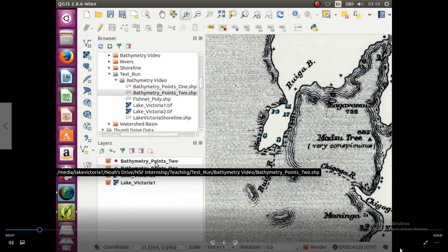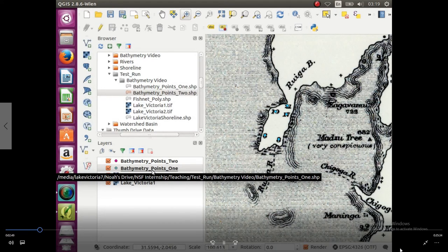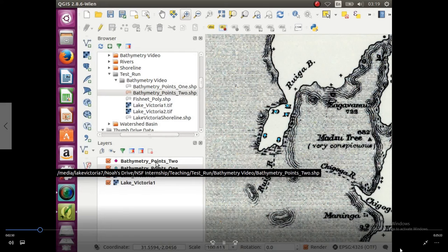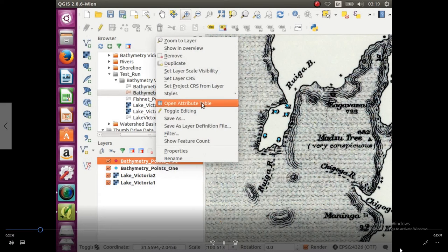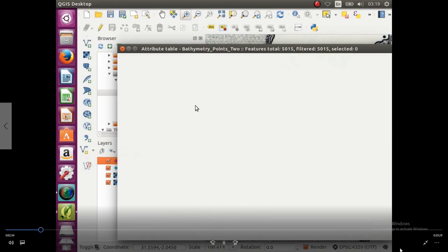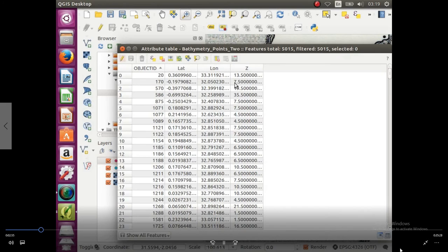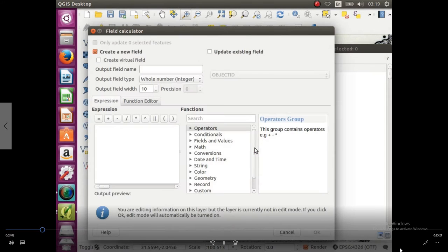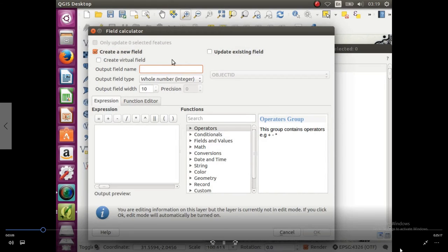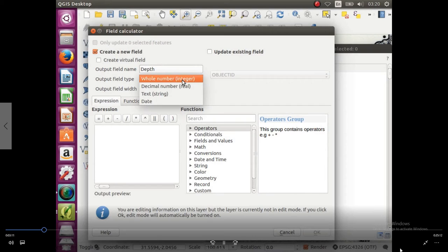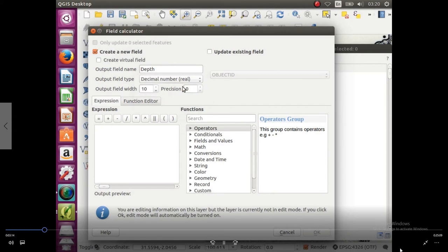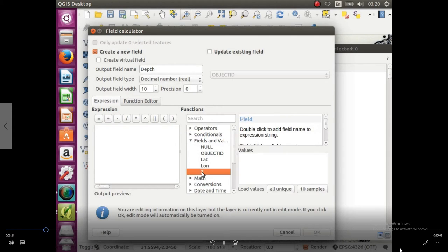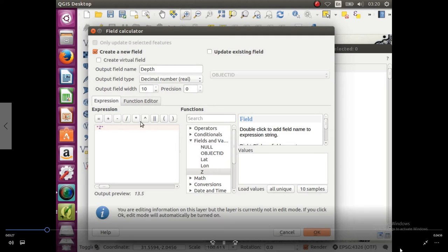We're going to go down, right click, open attribute table, and this one is already in meters. So we're going to open up field calculator. We're going to create a new field, we're going to call it depth. We're going to change it from a whole number to decimal, and we're just going to click in the expression box, and then go over to fields and values, and just click z. What we're doing here is we're creating a new field called depth, and we're just making it equal to the z field. Because it's already in meters, we don't need to do any conversions.